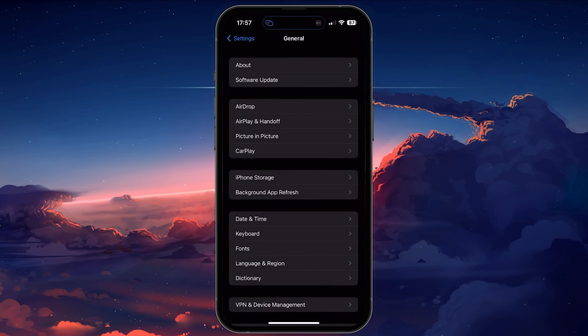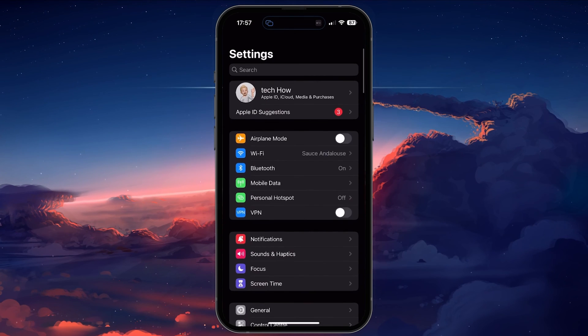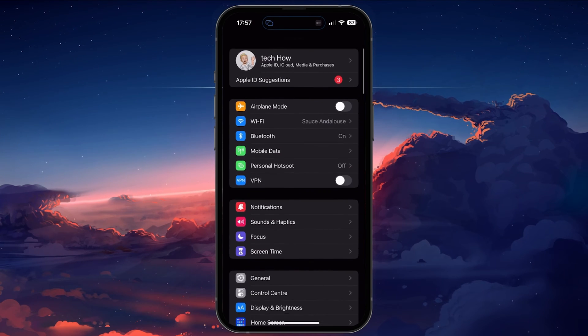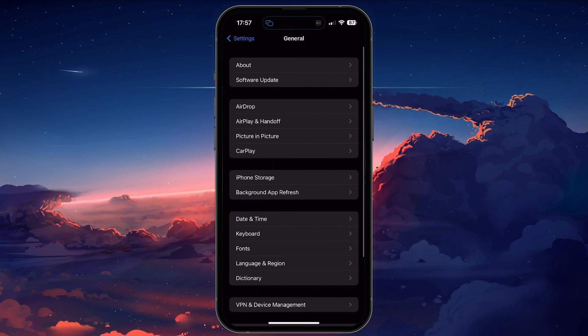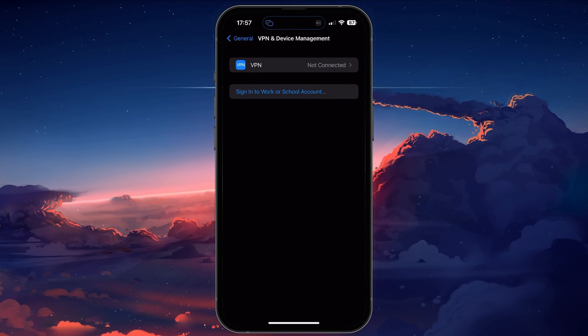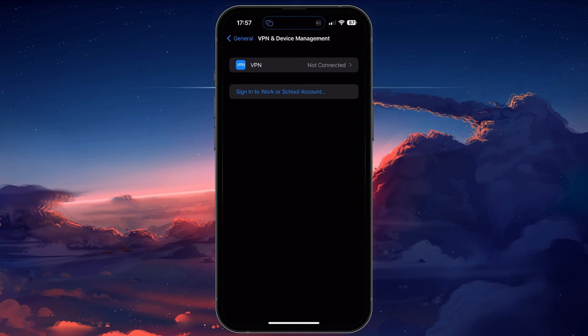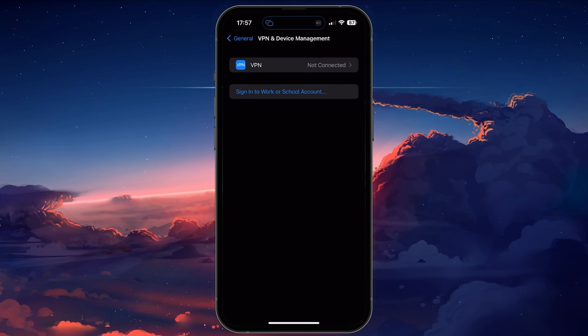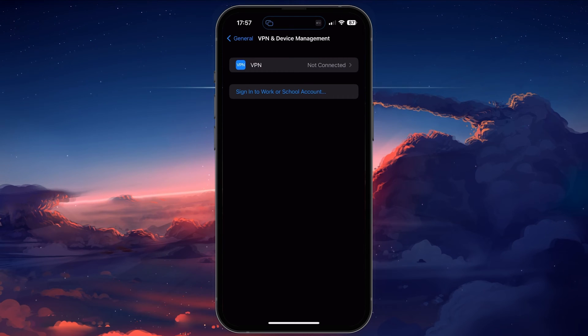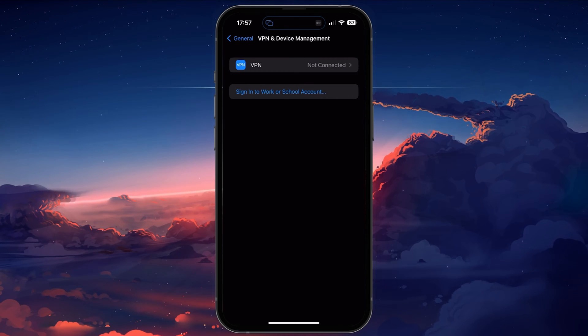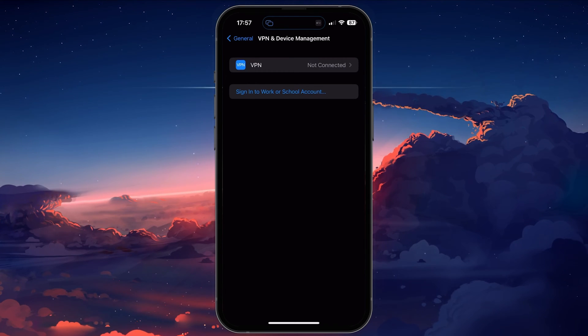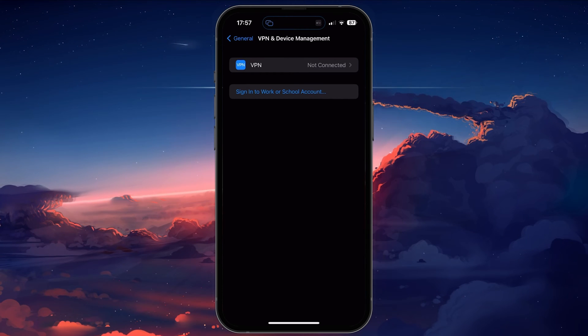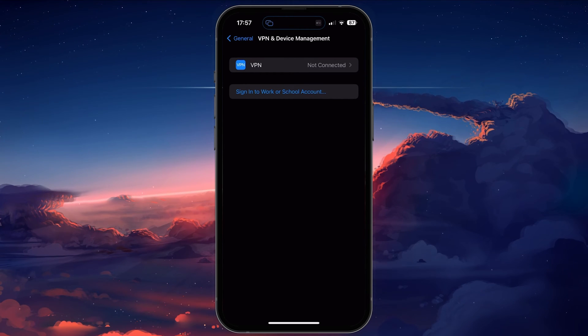When this is done, open up your device settings. On iOS devices, navigate to the General section and tap on VPN and Device Management. Make sure to disable any VPN or proxy connection when trying to load Free Fire Max or log into your account. A VPN can be very useful, but it can also worsen your connection when trying to play games.